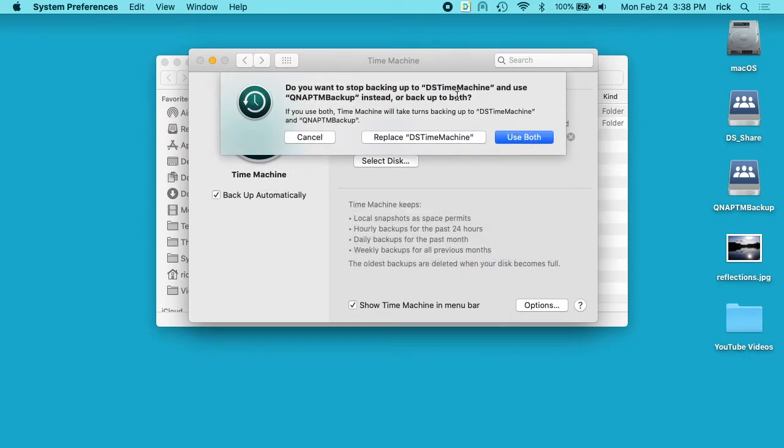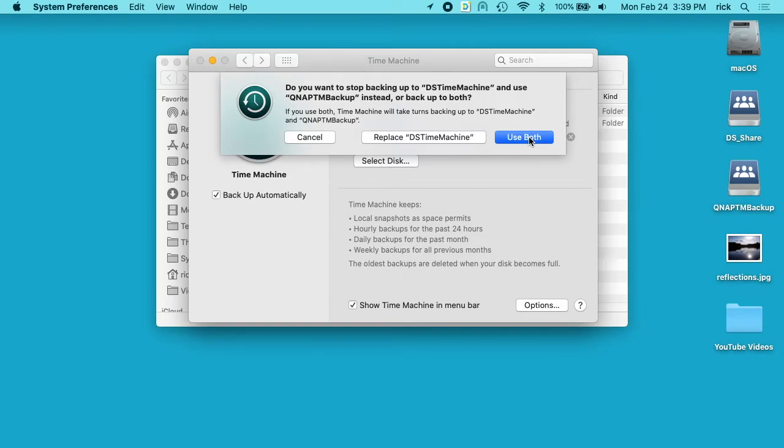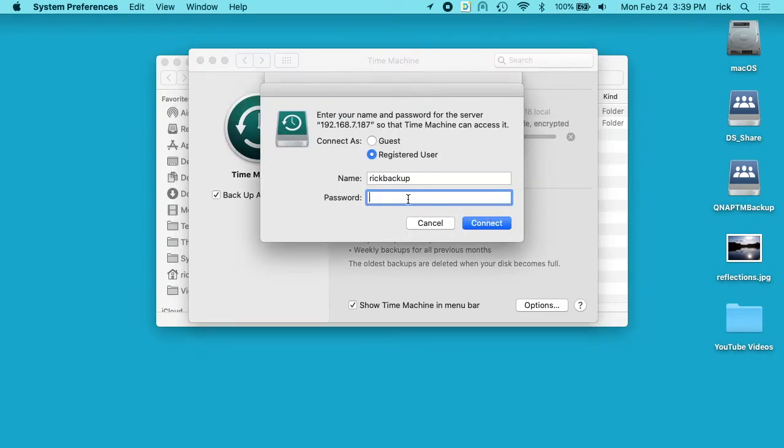So now it's asking if I want to stop backing up to DS time machine and use QNAP TM Backup instead. And I'm going to choose both. You can do one or both. I mean you're likely if you haven't set one up this will be your first one. So you won't have this. I'll click both.